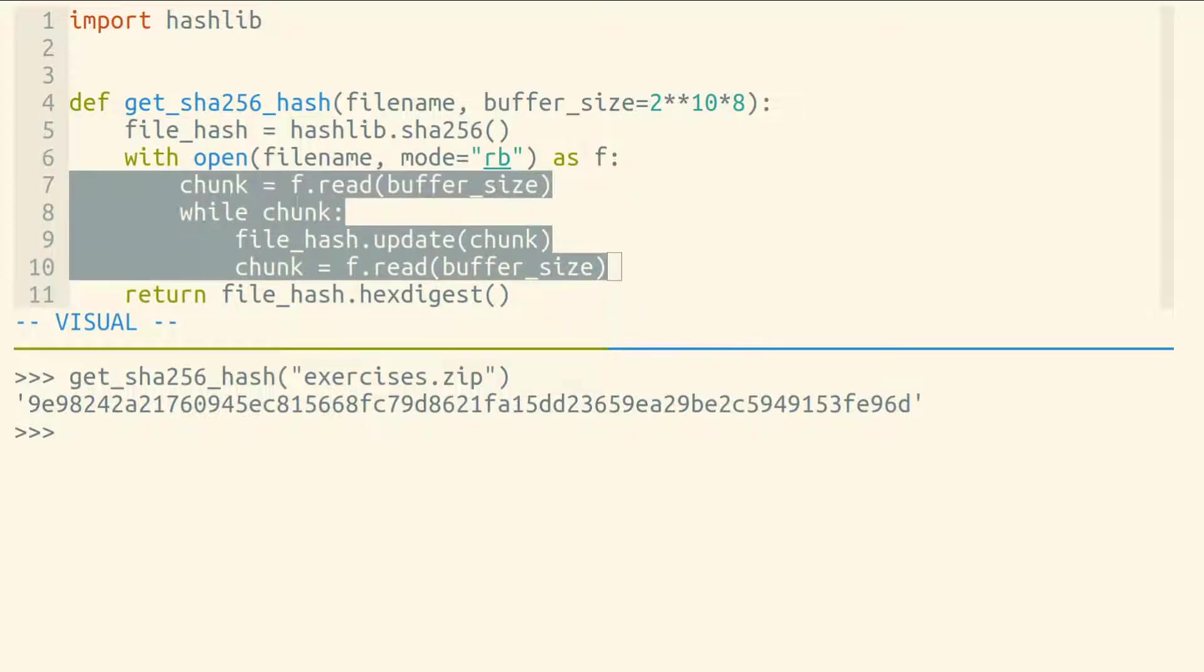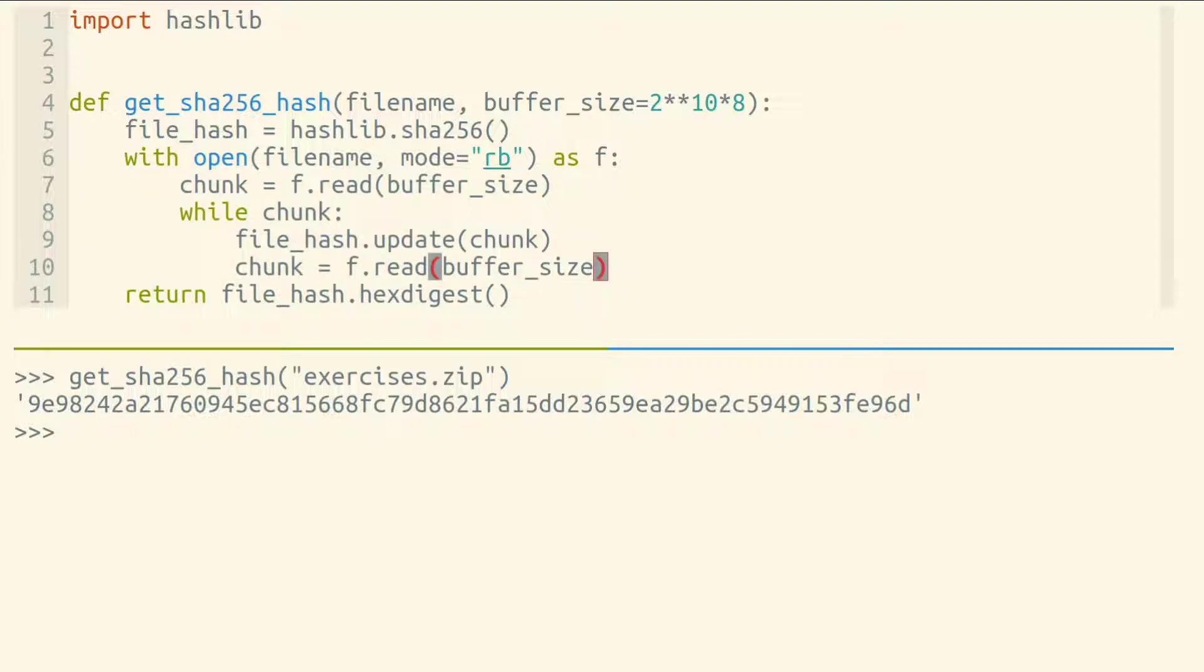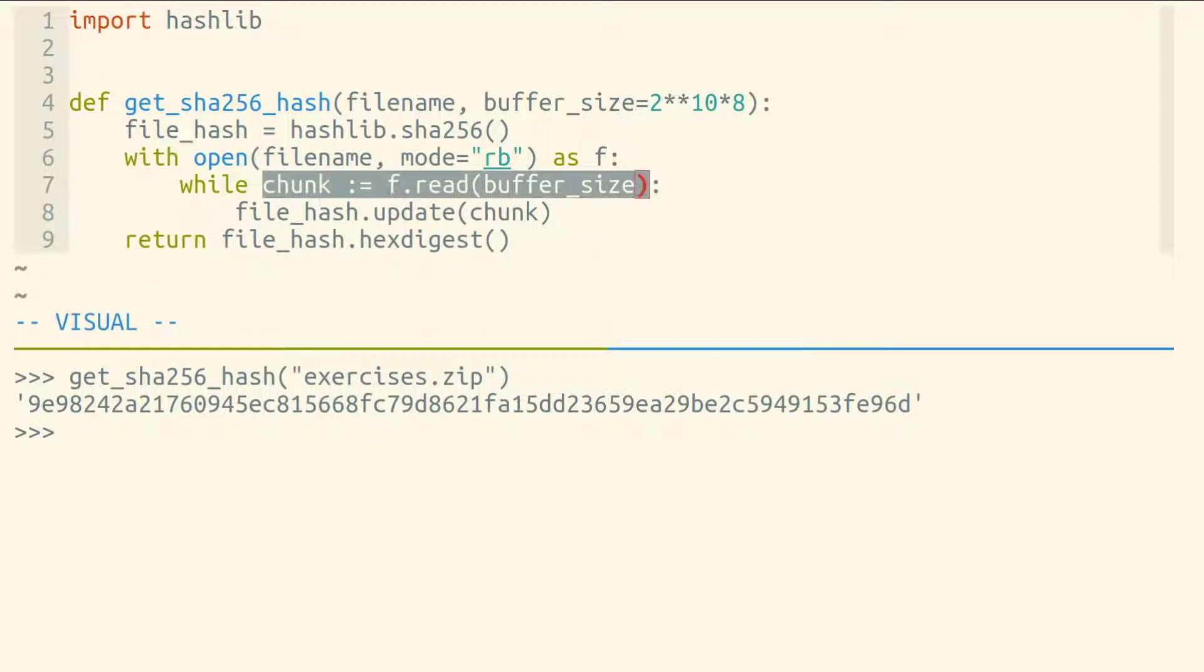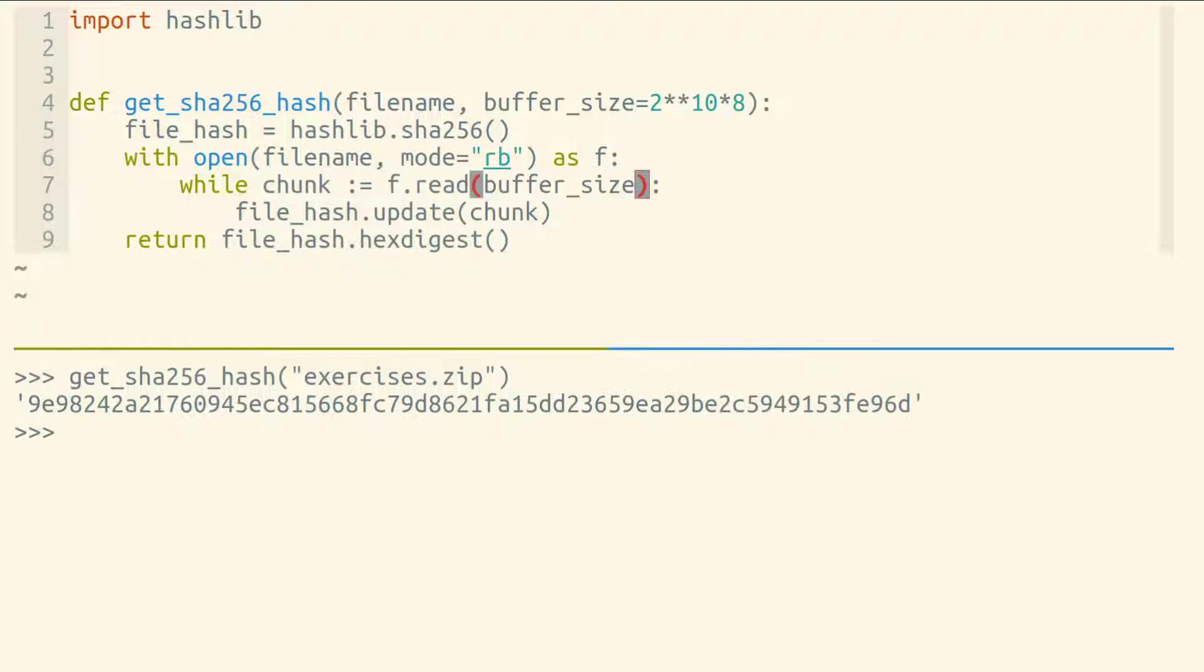Now, this is one place where people sometimes use an assignment expression. If you're reading data repeatedly within a while loop, this is actually a pretty good opportunity to use this assignment expression, also known as a walrus operator. It looks a little bit weird, but it does save us a few lines of code.